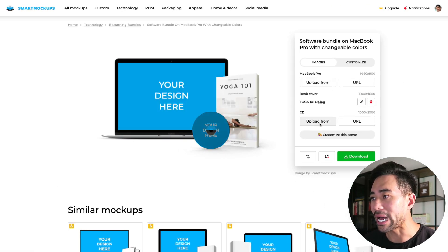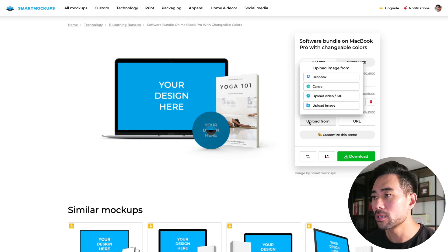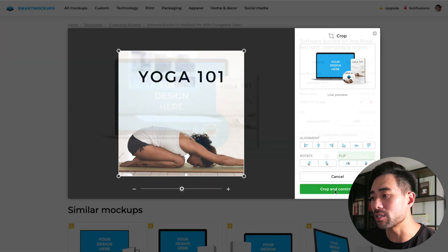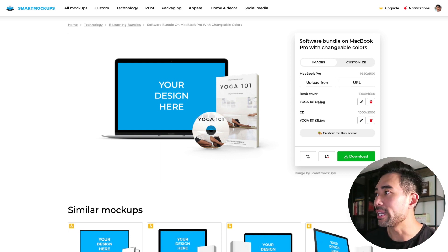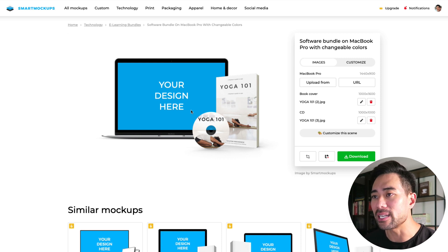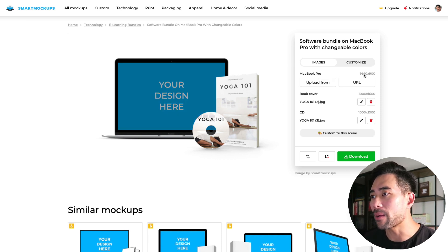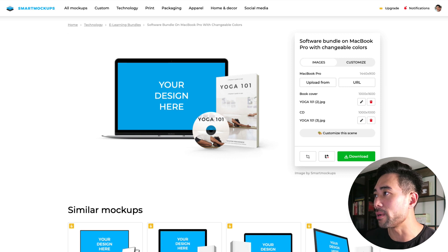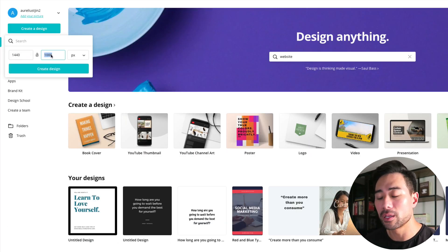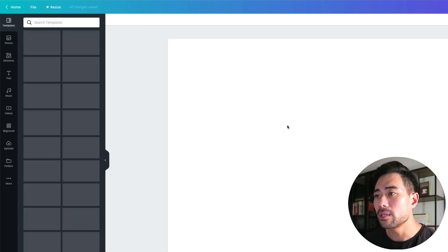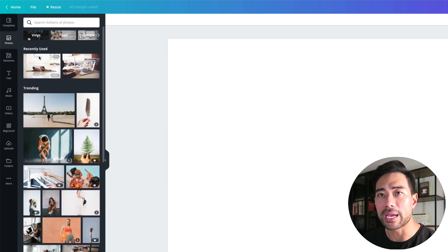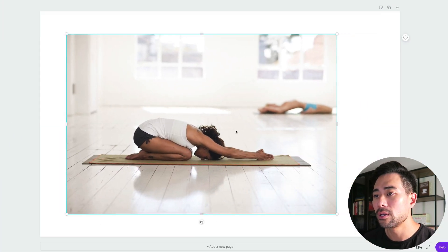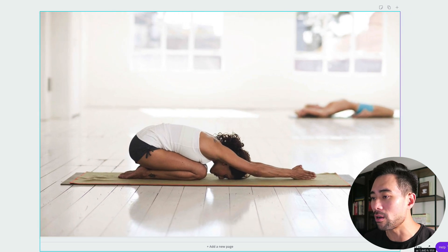Once you're happy with it, download as a JPEG. Then go back to Smart Mockups and upload the CD image — select upload image under the CD section. Crop and continue, and it'll appear on the CD mockup. You can go back to Canva and resize if you need to adjust the composition, but you get the idea. Next is the MacBook Pro image — note the dimensions: 1440 by 900 pixels. Create a new design in Canva with those dimensions.